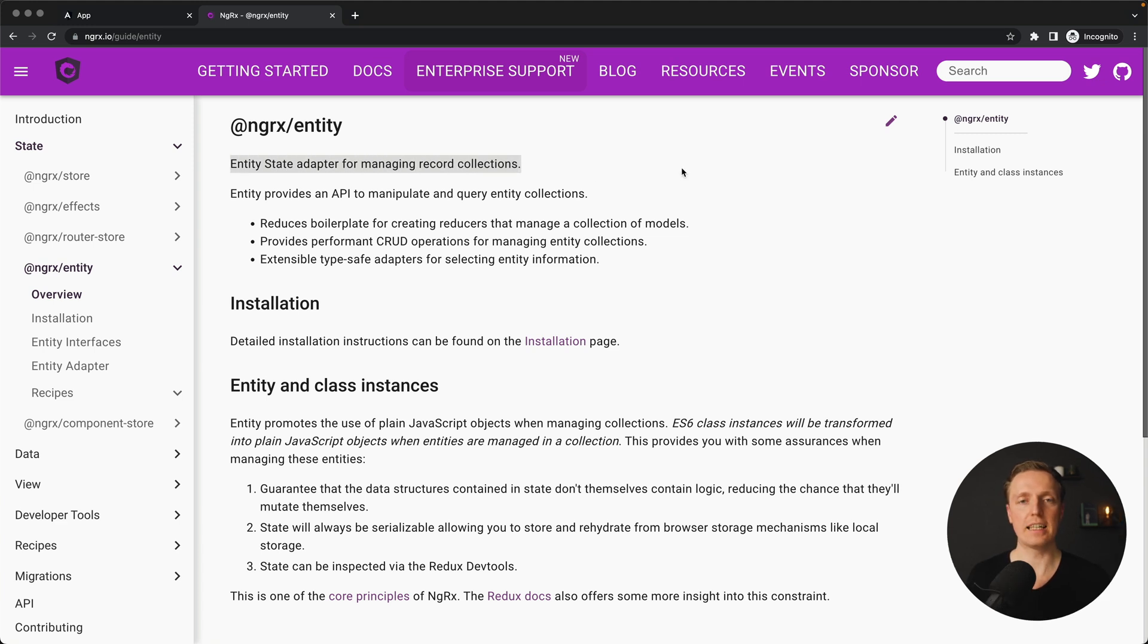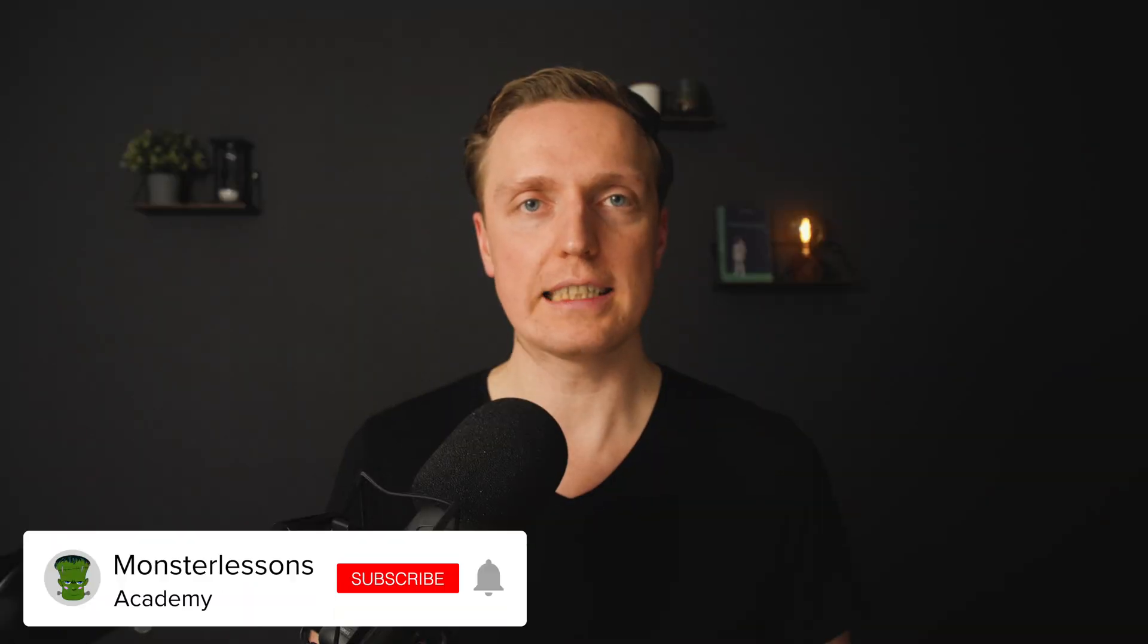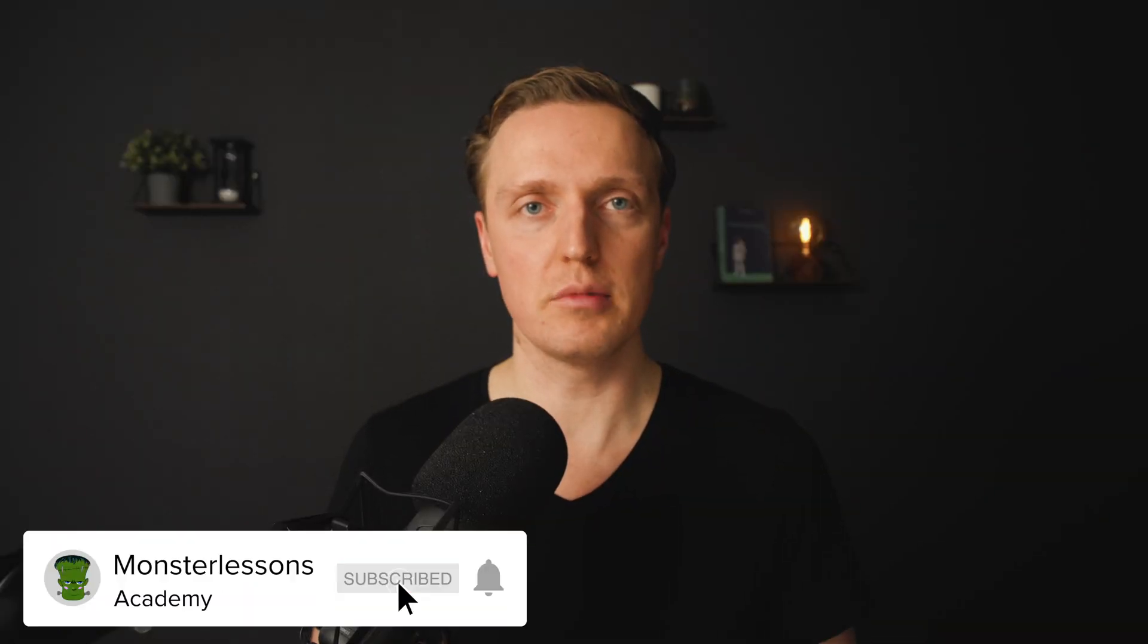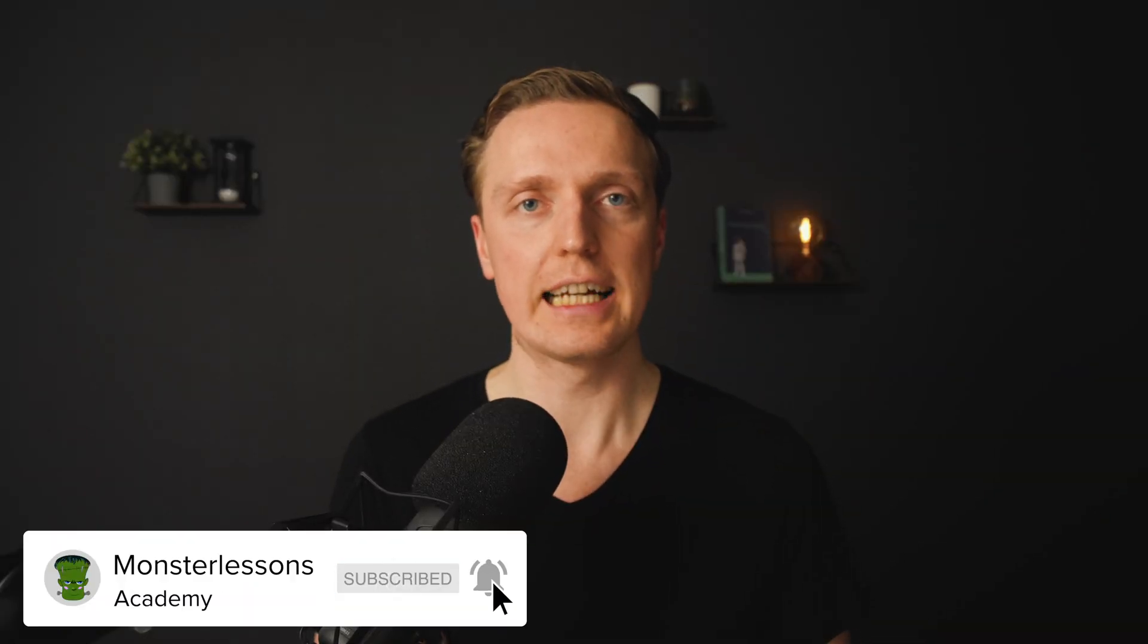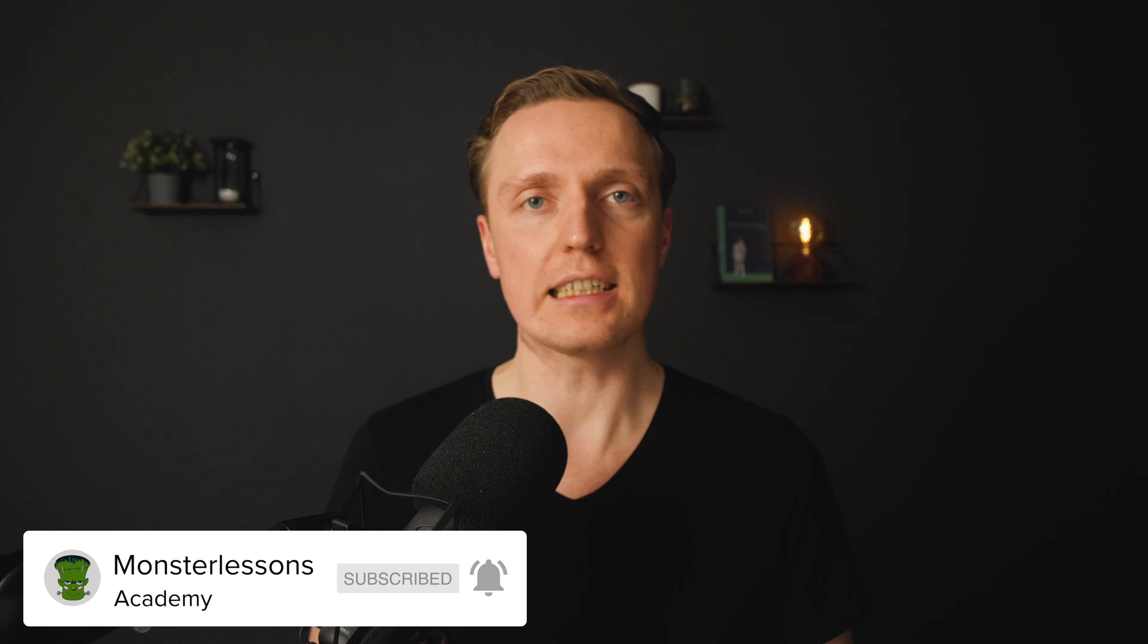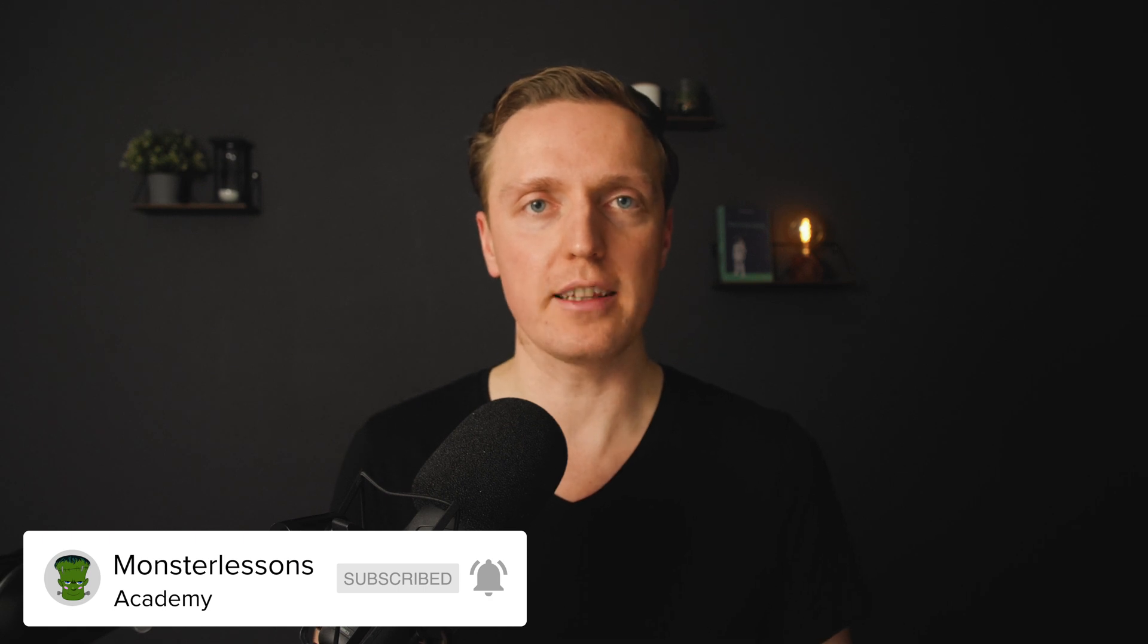For you to understand it correctly, this is not some new stuff inside NGRx. This is just some helper methods that allow us to work with collections more efficiently. It won't change your pattern of actions, effects and reducers, it simplifies them a little bit.